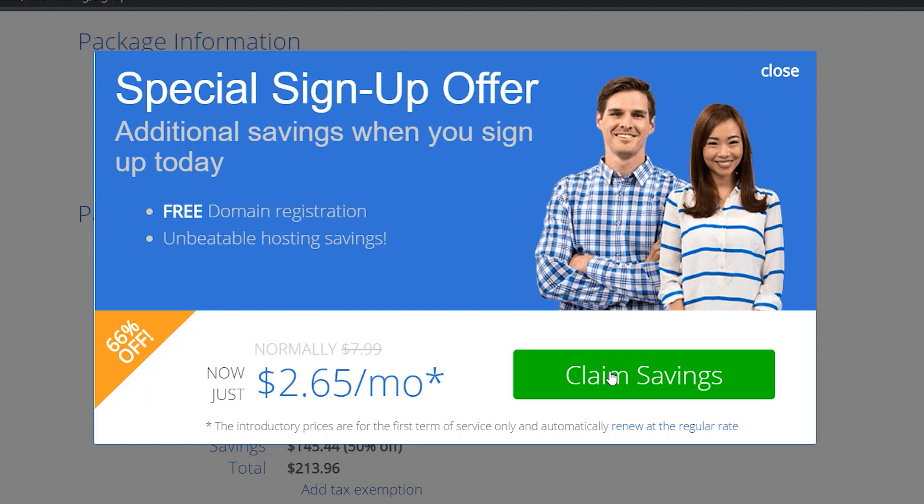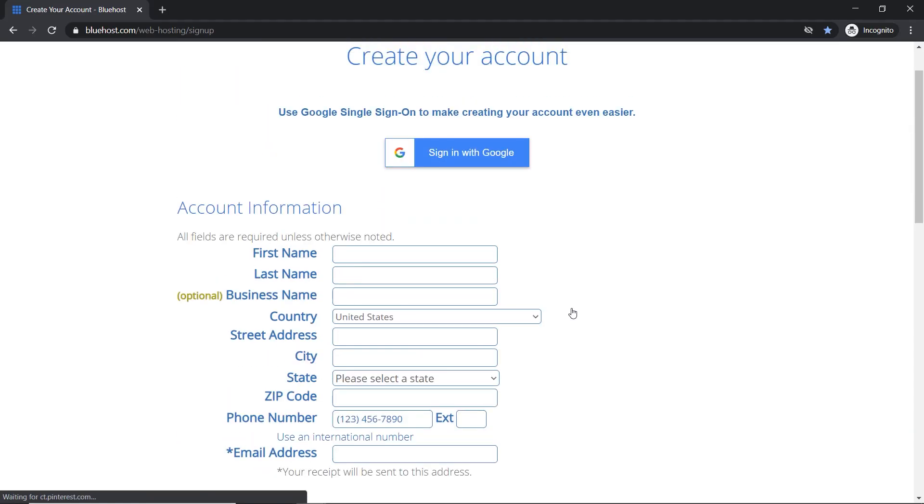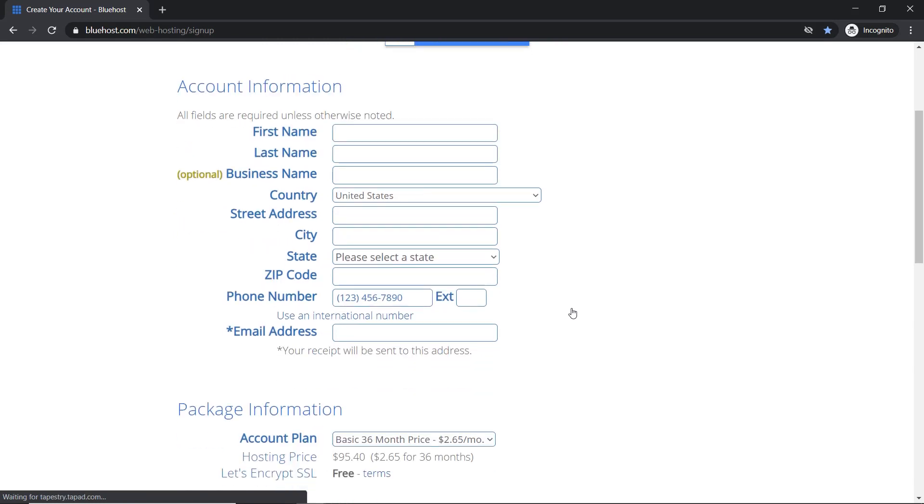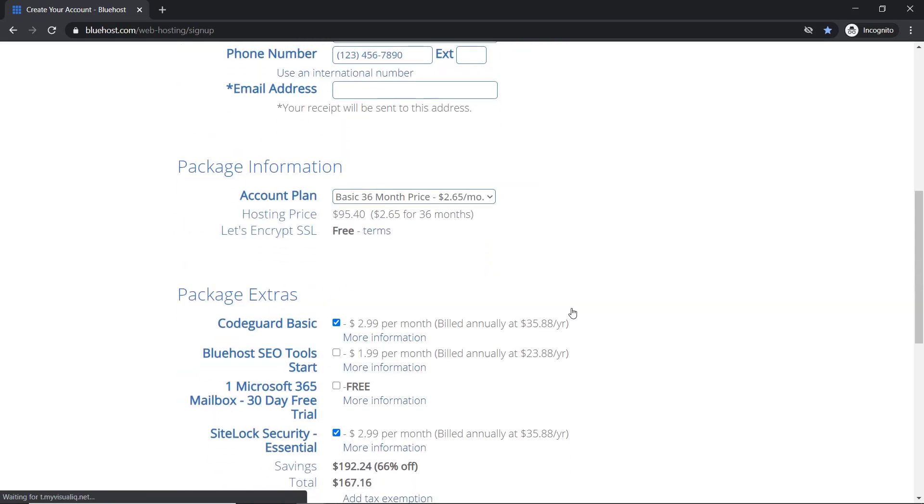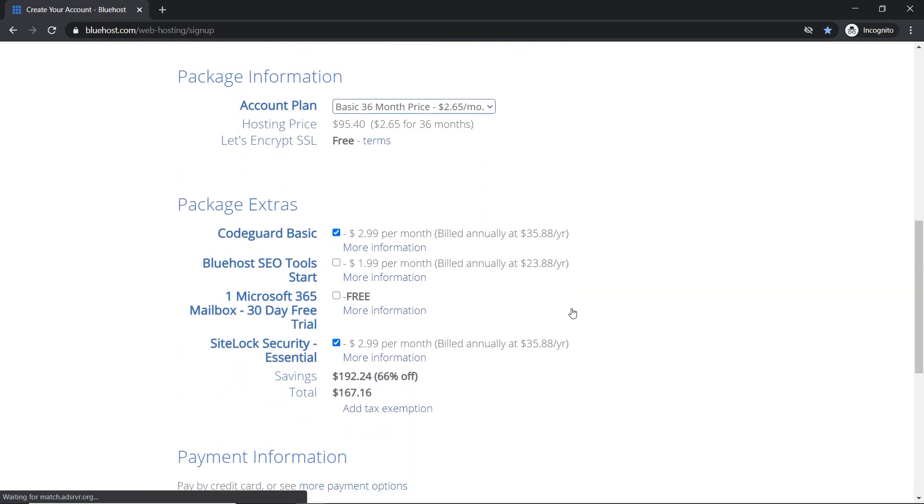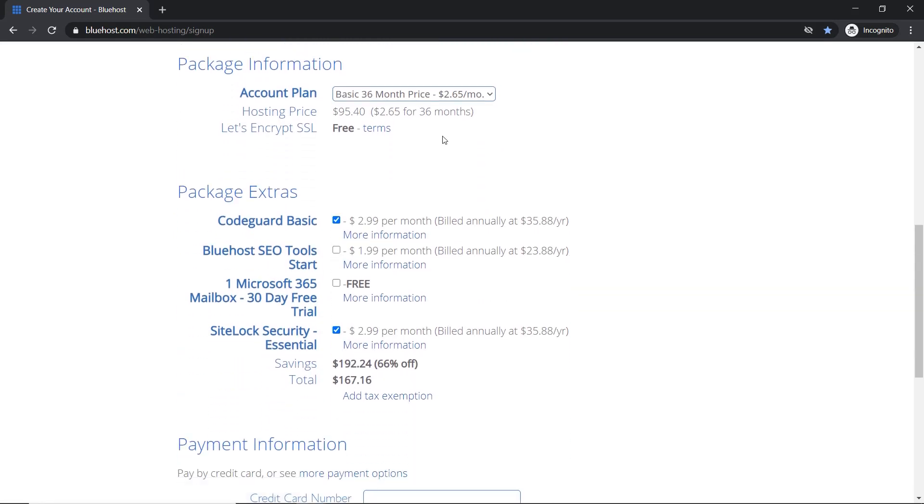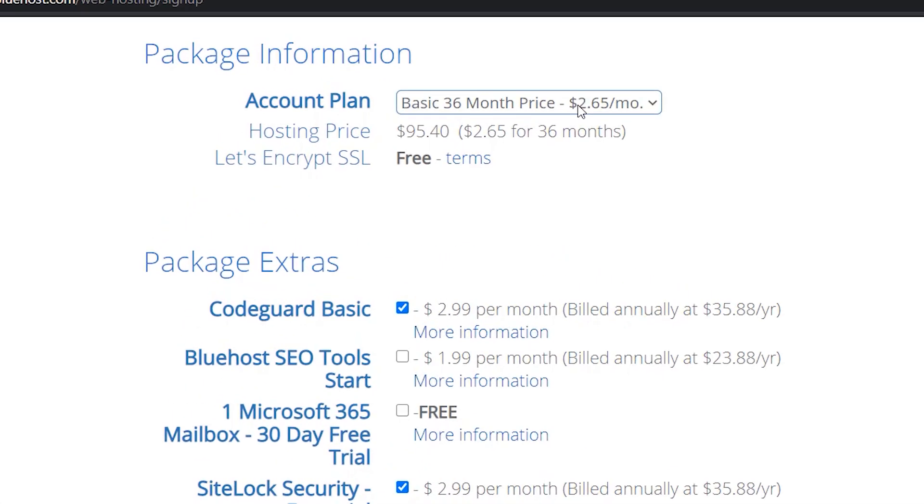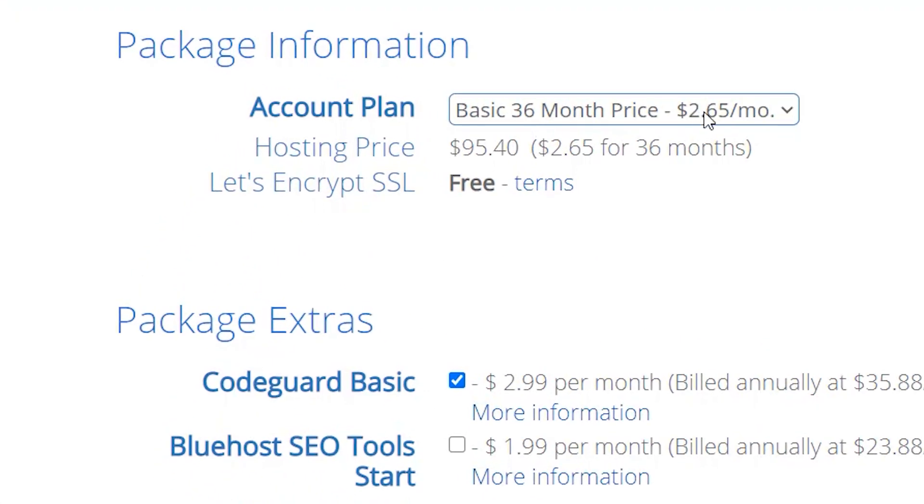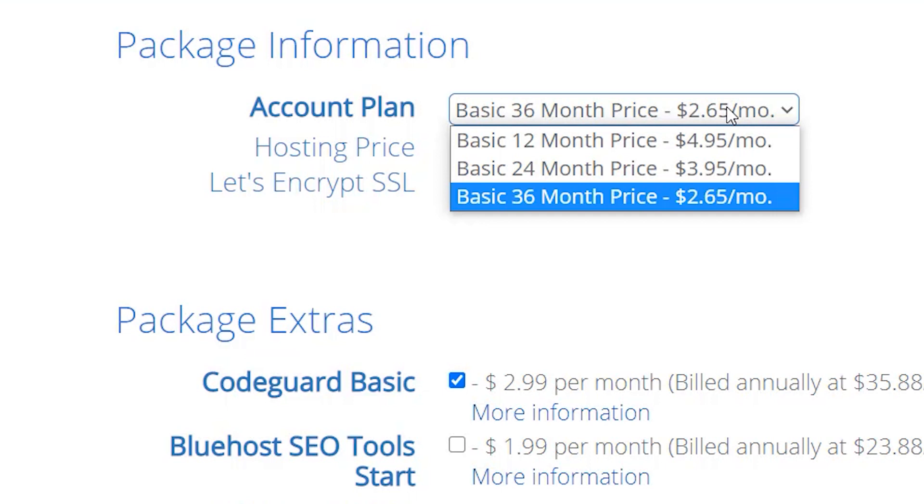So now I'm going to click on claim savings and if I come back down, you can see now my price is $2.65 and you will need to get it for 36 months.